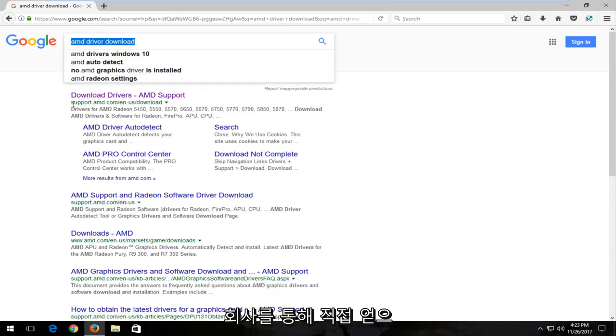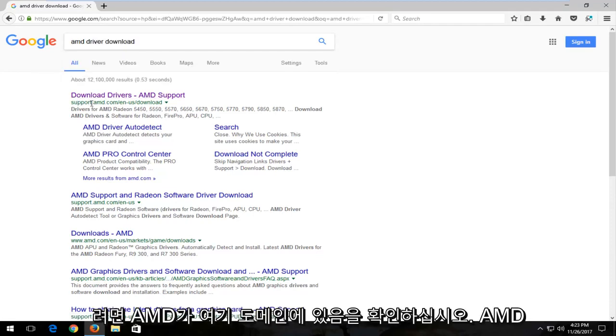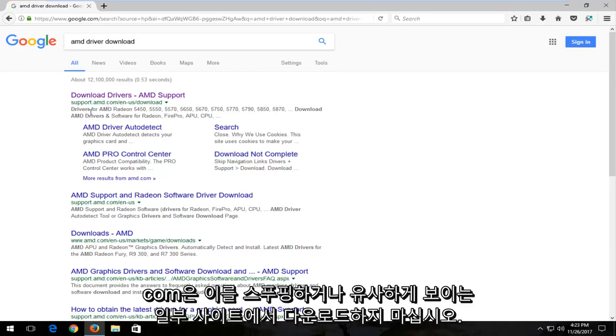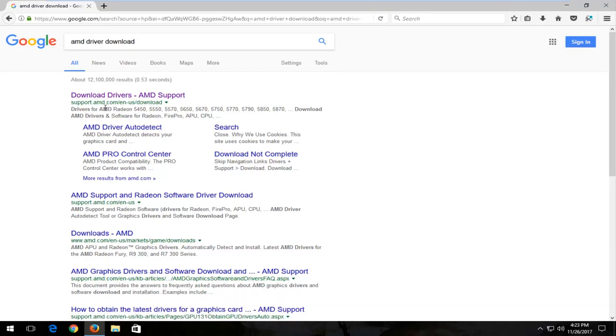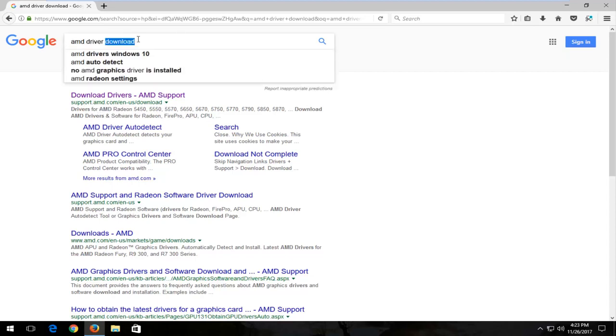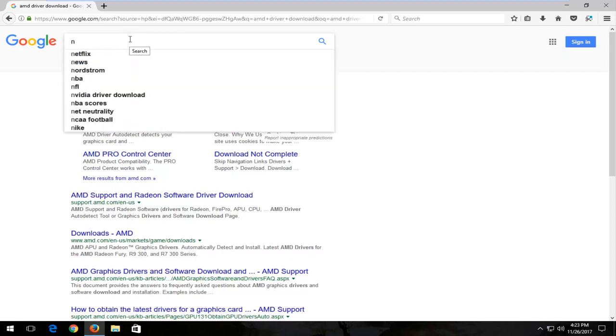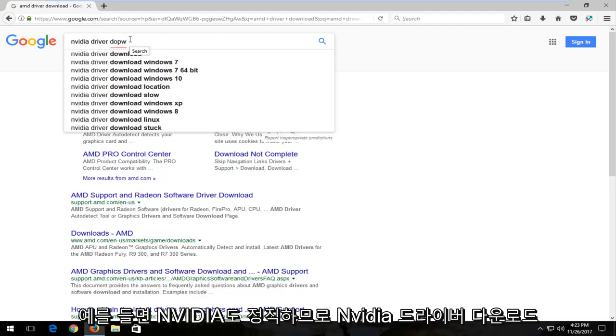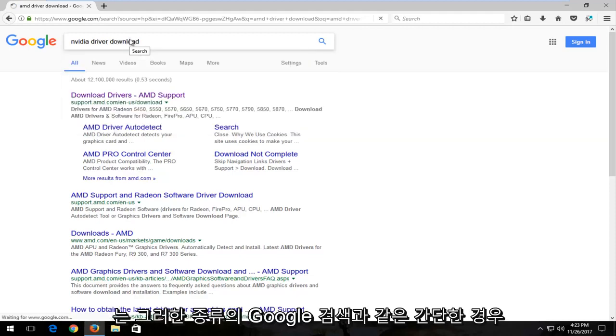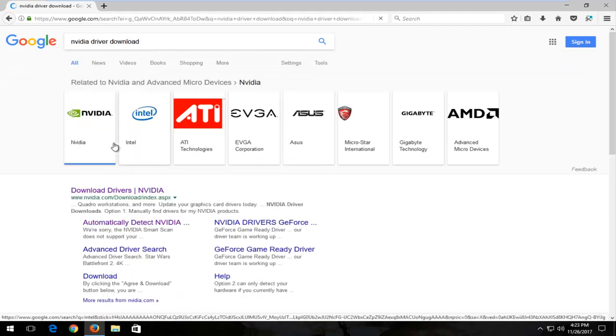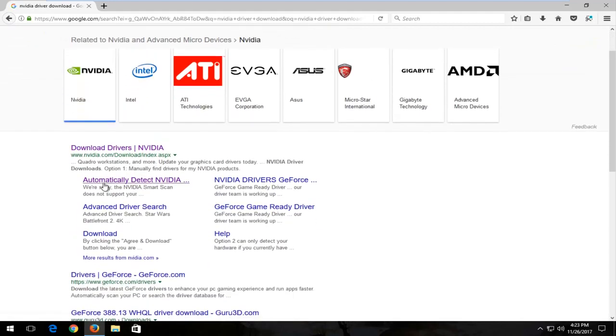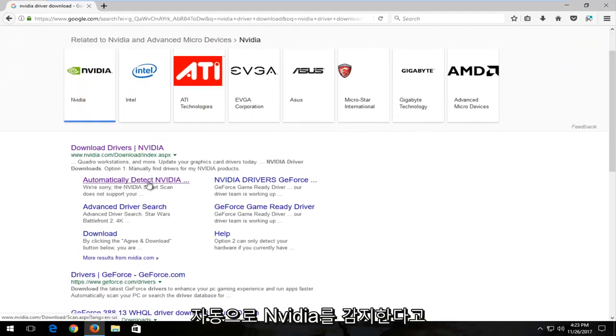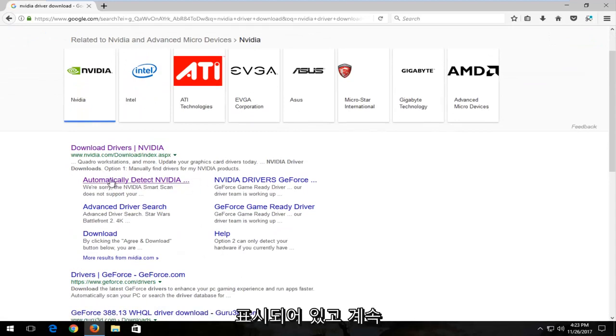Again, you want to get it directly through the company. You see AMD is in the domain here, amd.com. Don't download it from some site that is spoofing that or looks similar to it. The same goes for Nvidia. So Nvidia driver download, something as simple as that kind of Google search. You can see it says automatically detect Nvidia and it just keeps going from there.